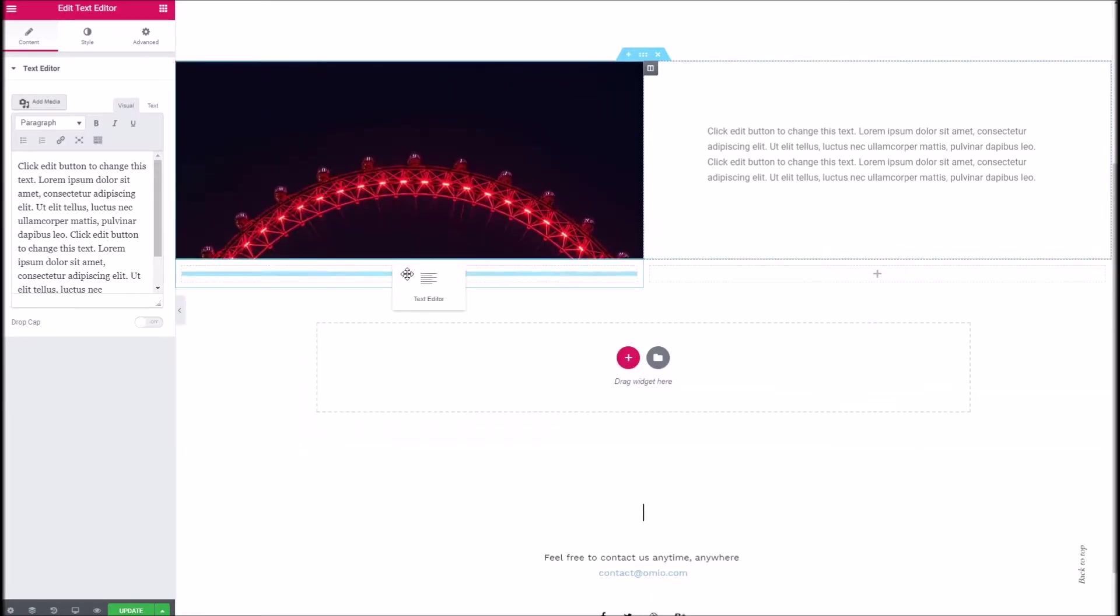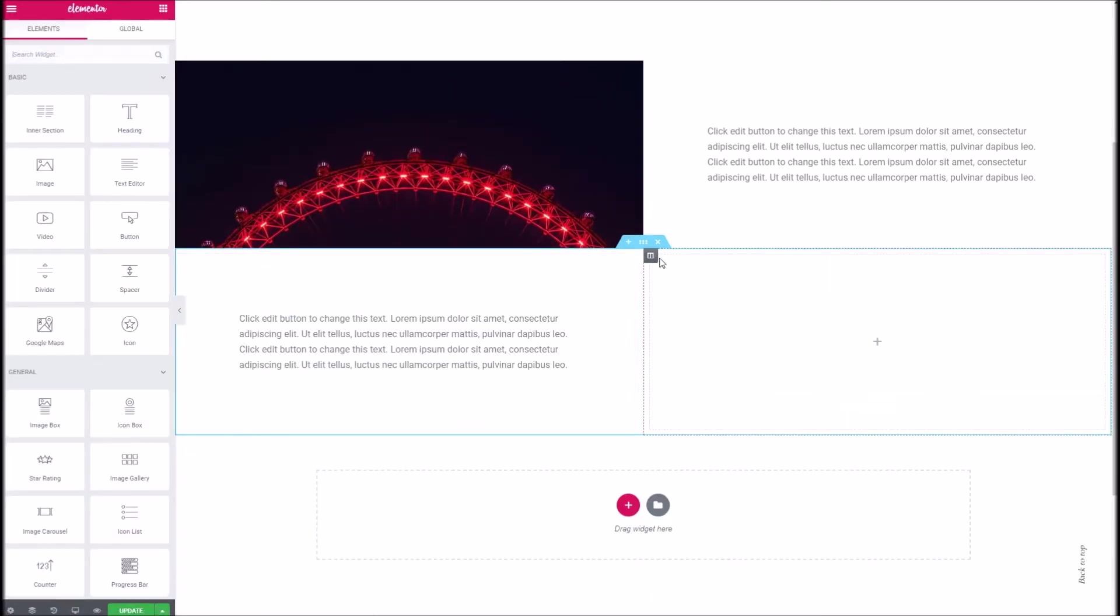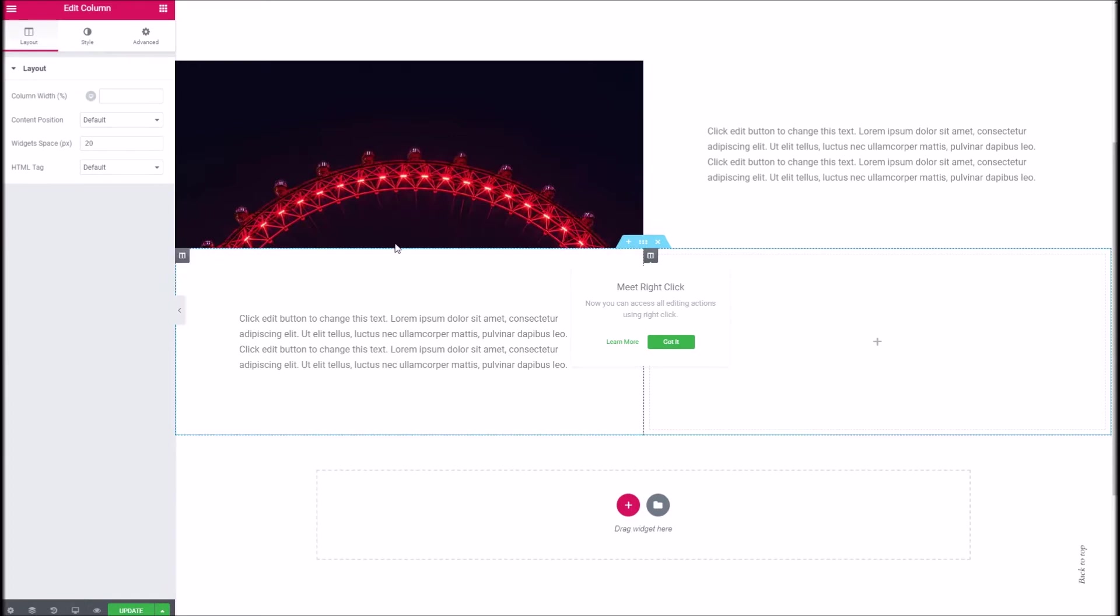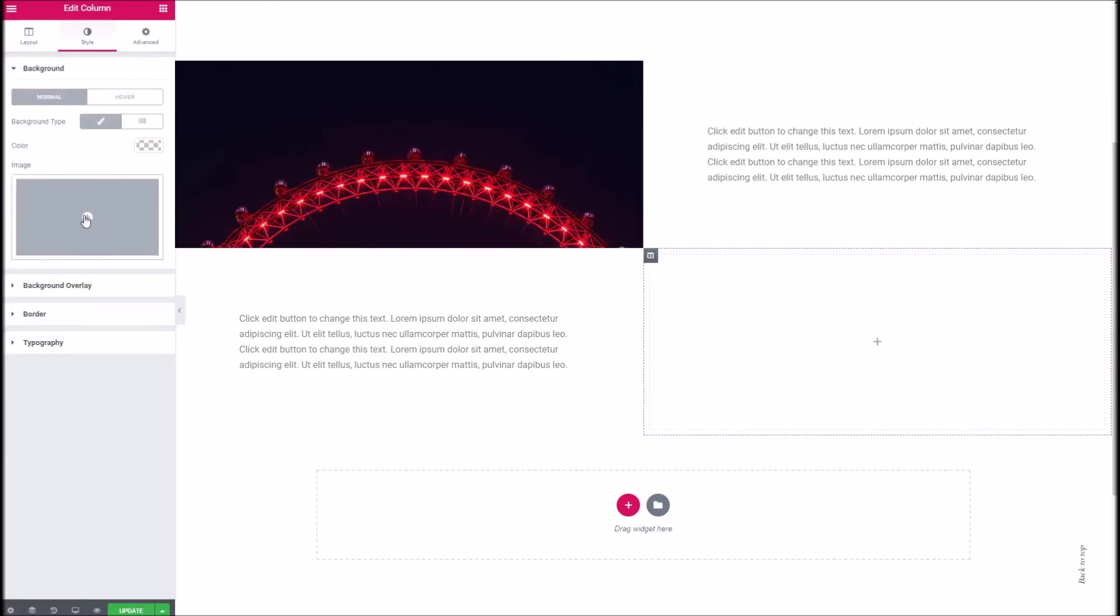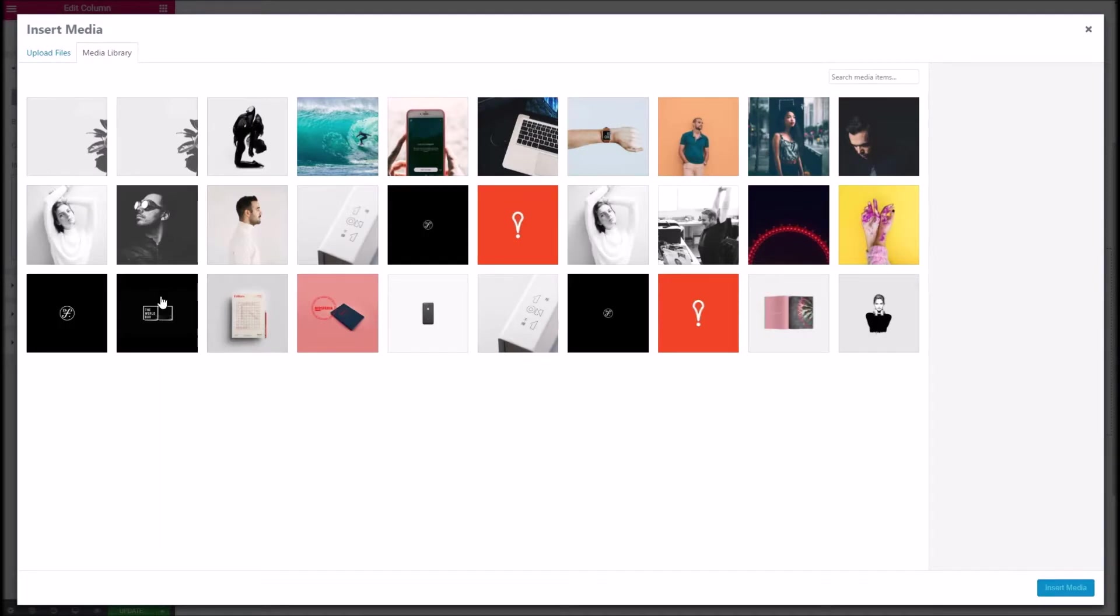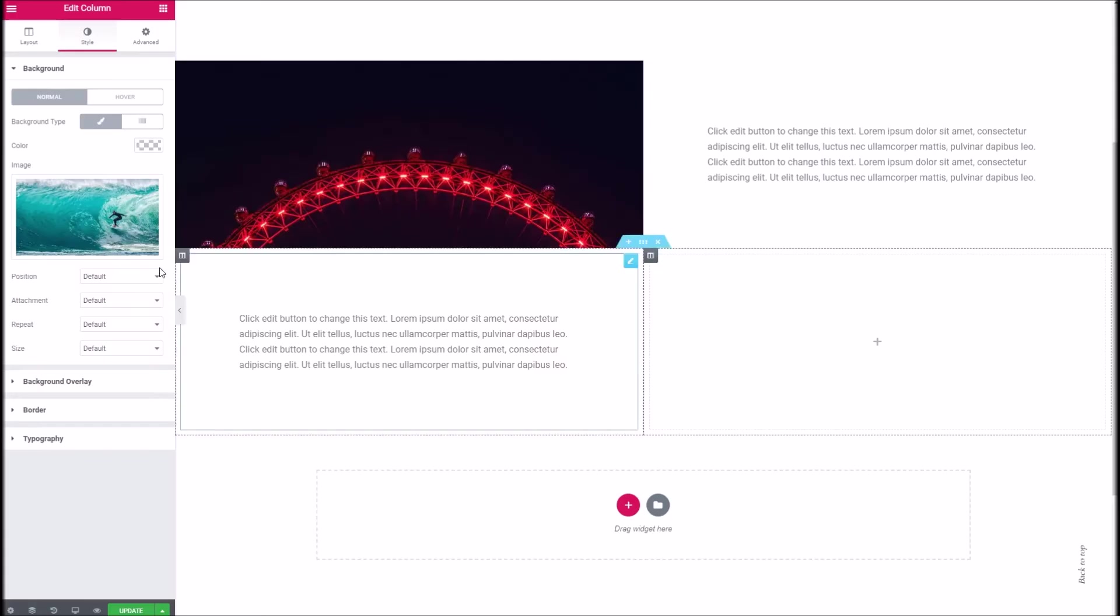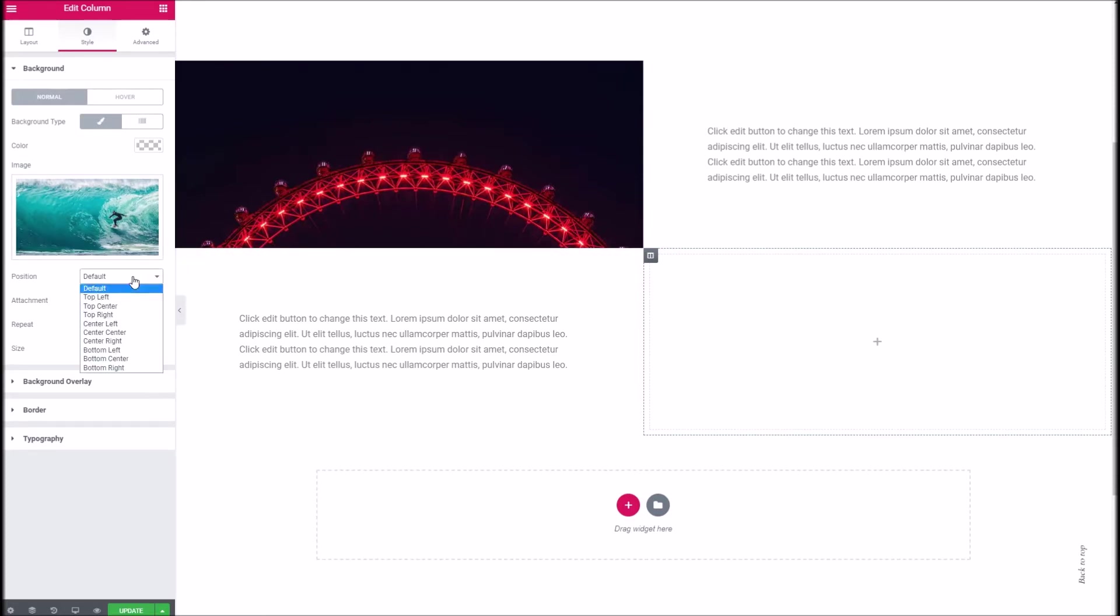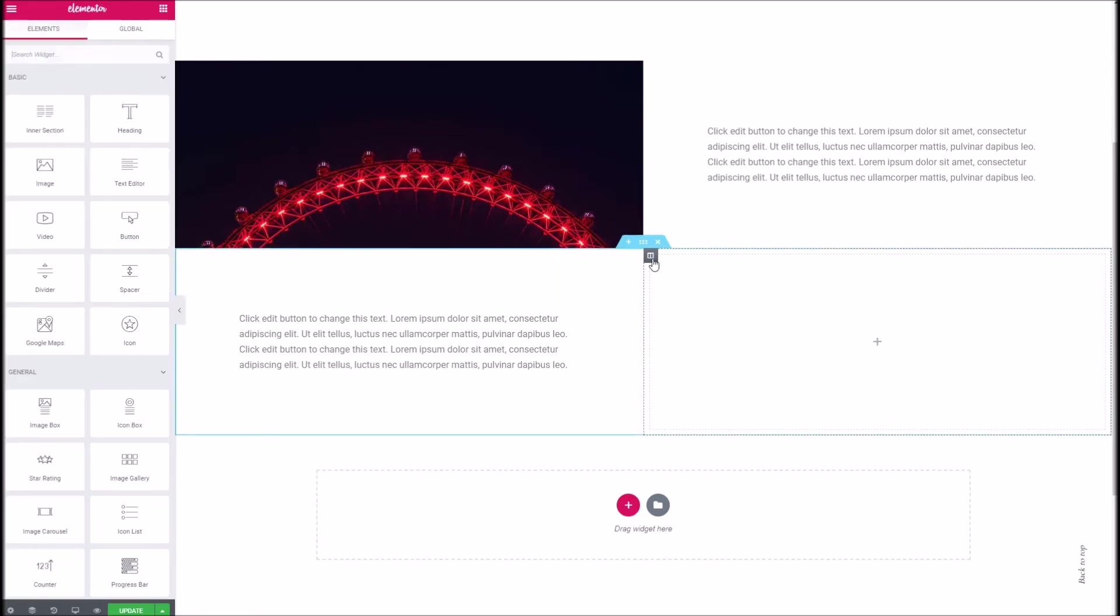And on the right column just like we did last time we're going to choose the column settings, go to style background and we're going to give it a nice bold image here. And again we'll specify this to be right in the center, no repeat and cover.